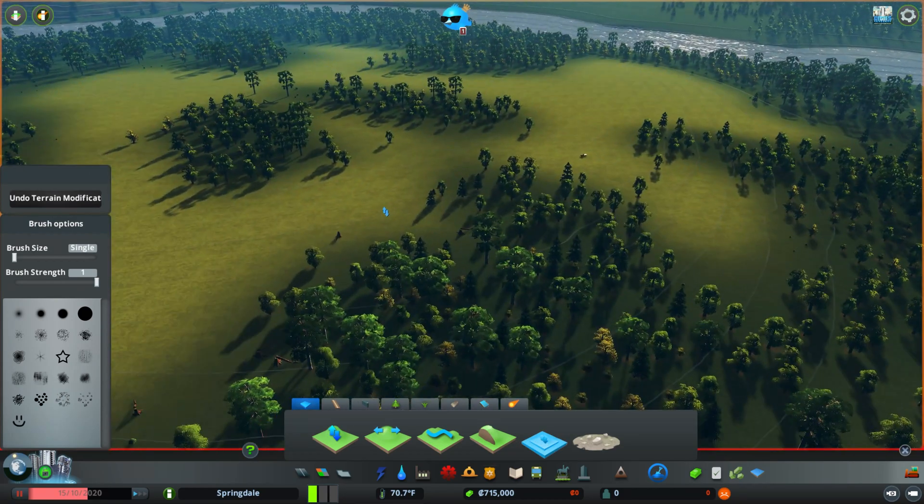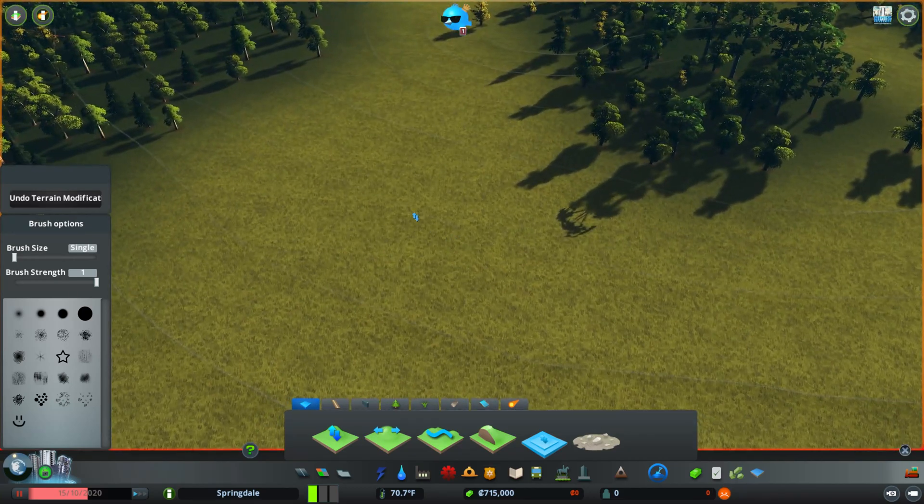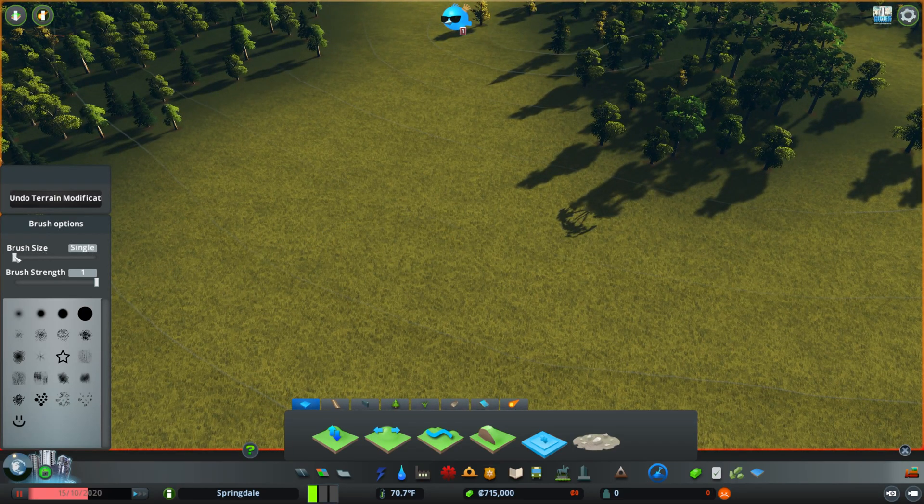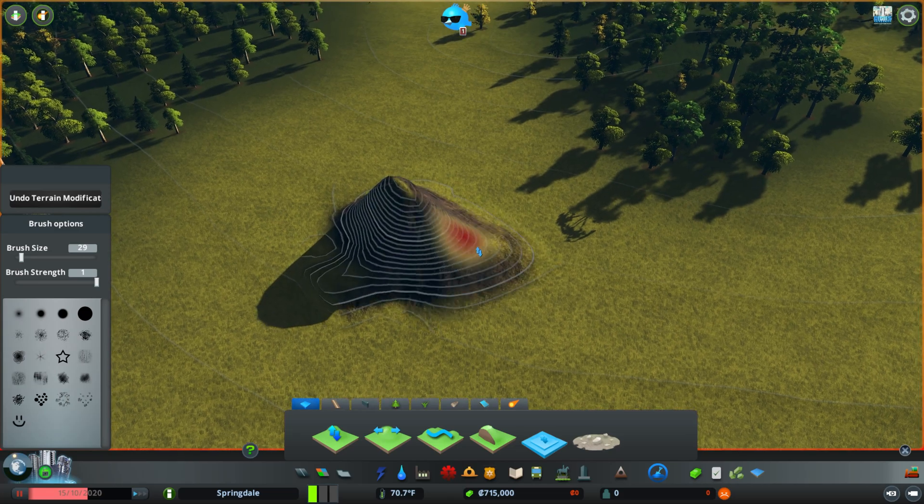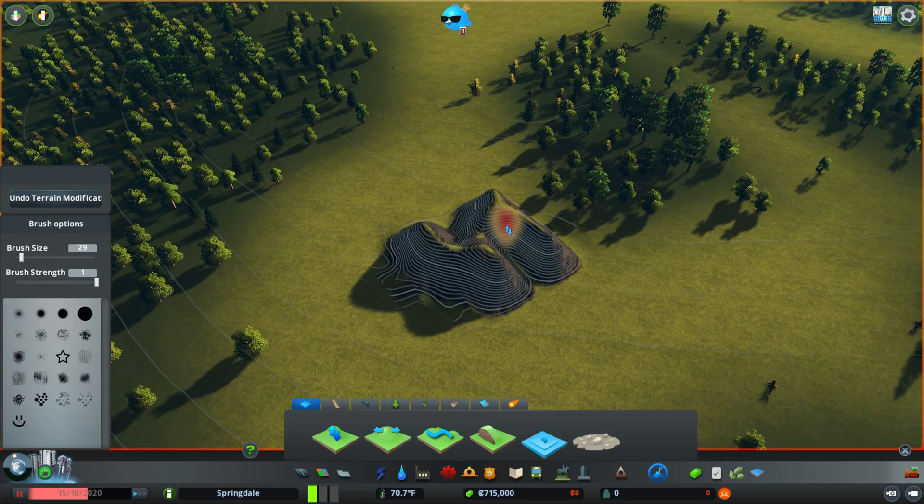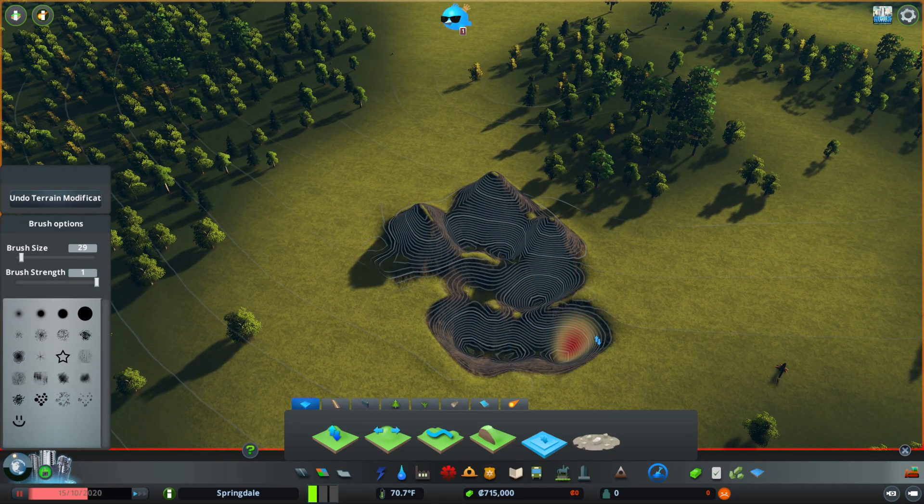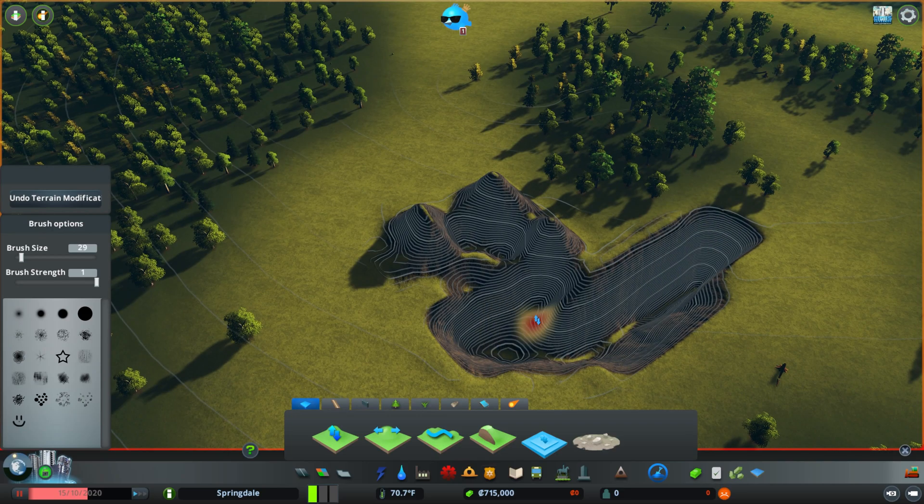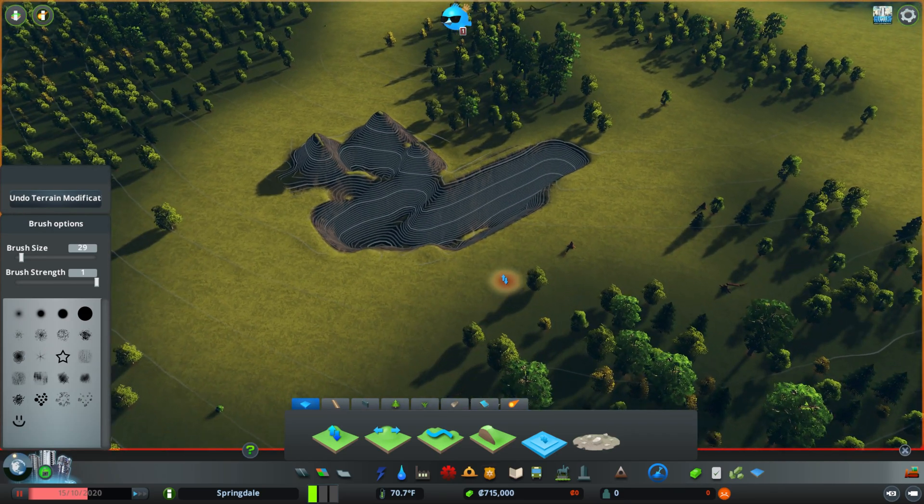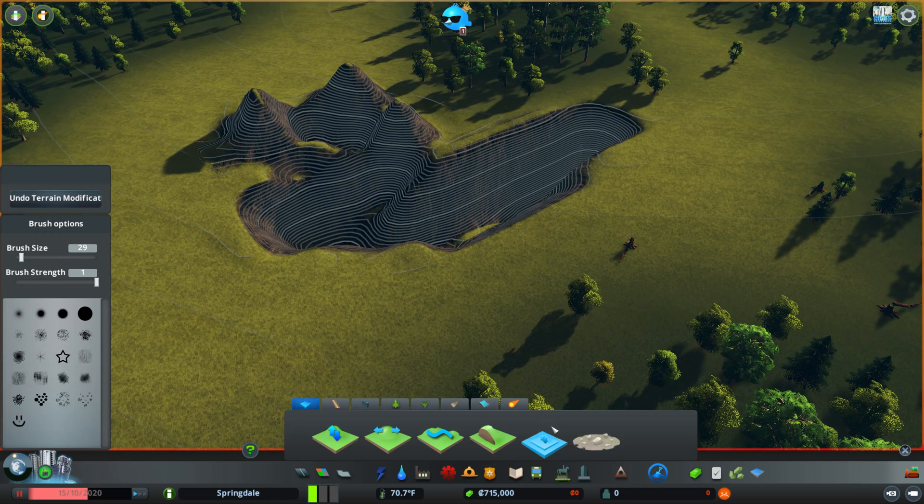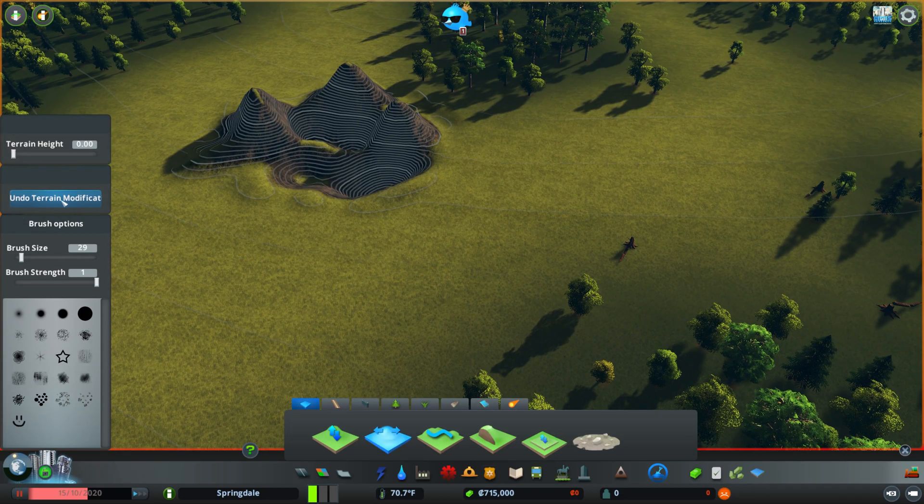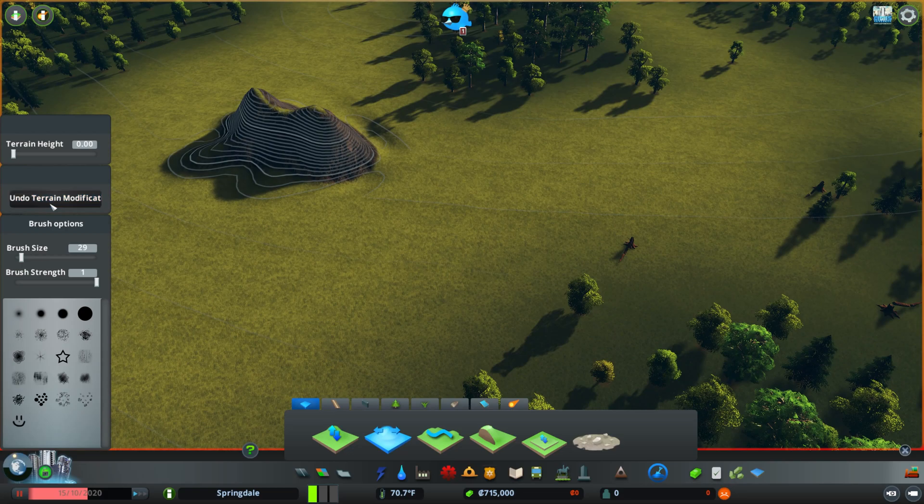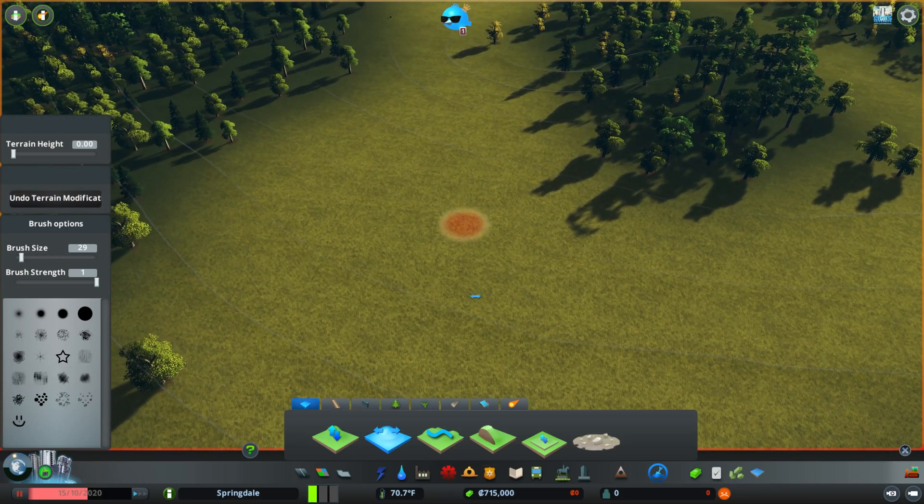which I think is not part of the base game, but you can come in here and you can do this, and it does things a little bit differently than the brush, although honestly, I'm not really sure what the difference is, but we're going to come in here and we'll just undo all of that. This is one really nice feature, the undo terrain modification feature.